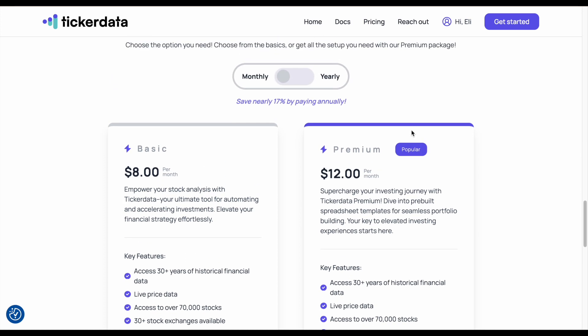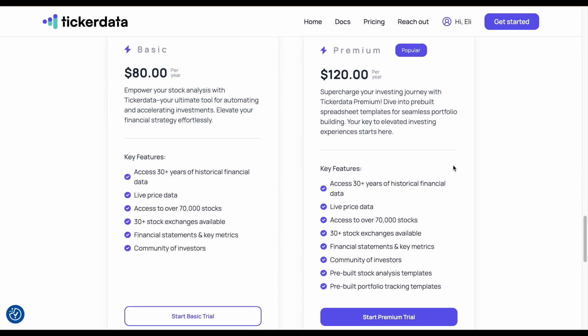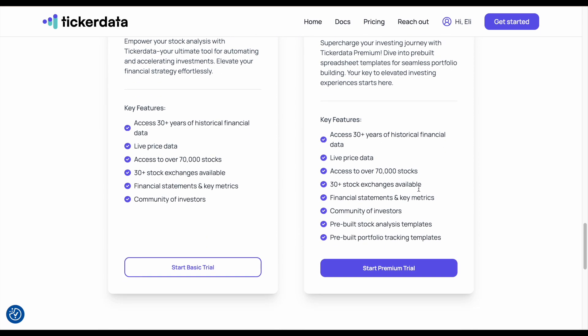Keep in mind, if you come up here, you can switch between monthly and yearly. If you pay yearly, you can get a pretty nice discount, so that is a pretty popular option for a lot of people. Let's go ahead and come down here and click on start premium trial.